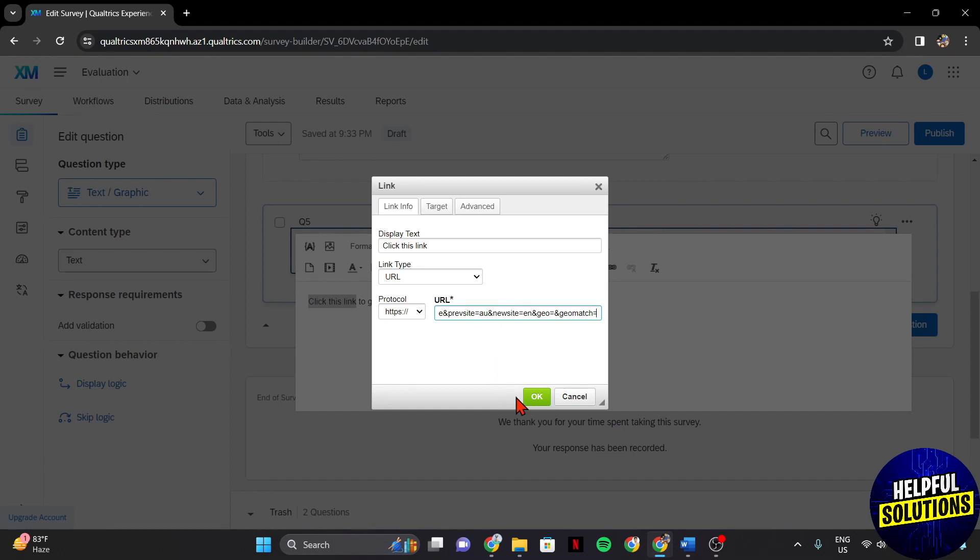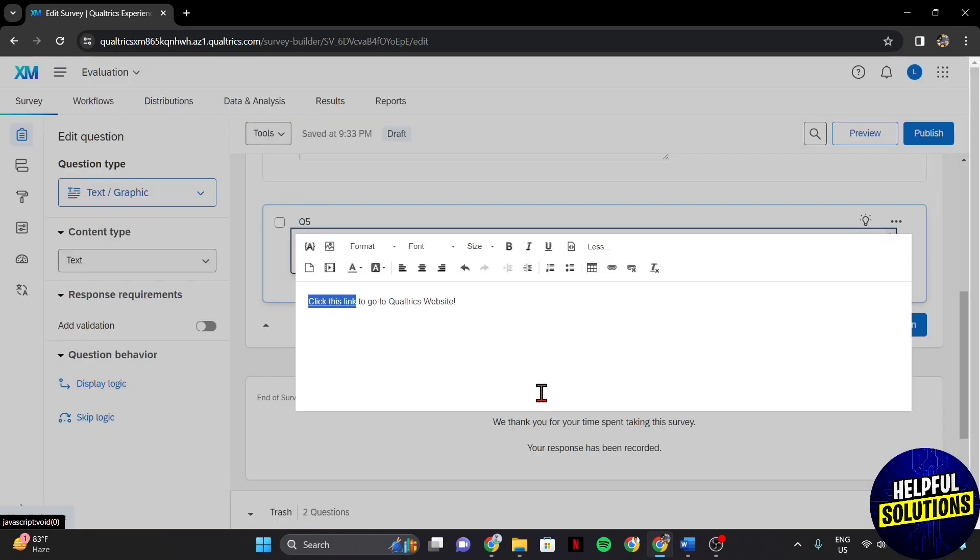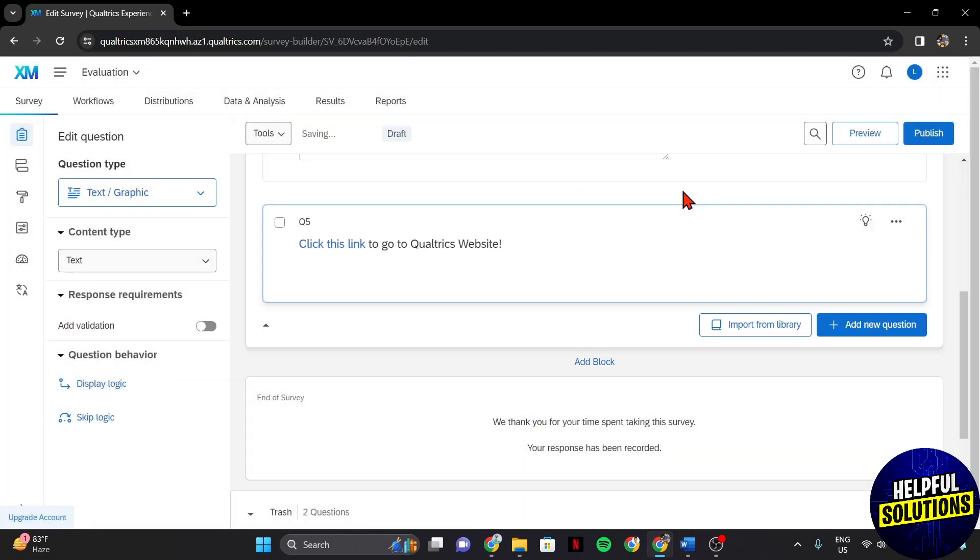After adding the link, click on OK. Here, just click anywhere outside the window.